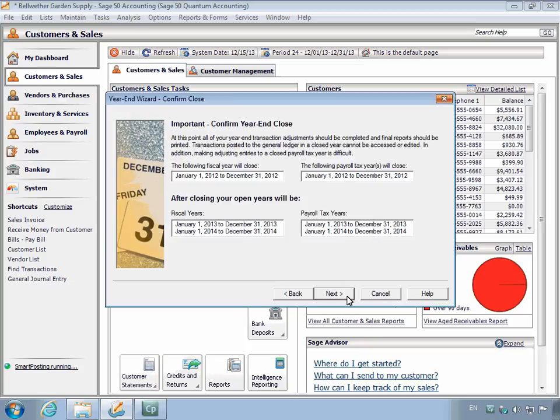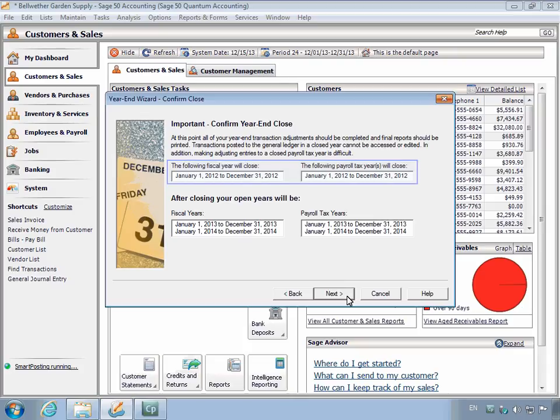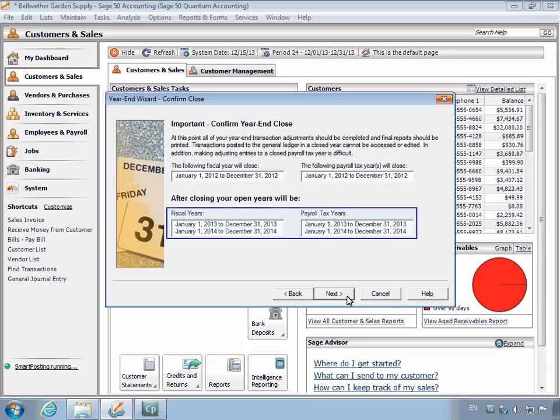The Confirm Year-End Close Window displays, informing you of the fiscal and payroll tax years that will be closed. In addition, you will be informed of the two open fiscal years that will be open after running the Year-End Wizard. Click Next.